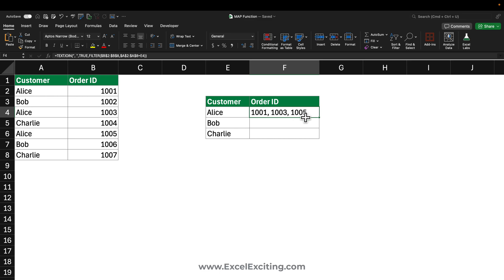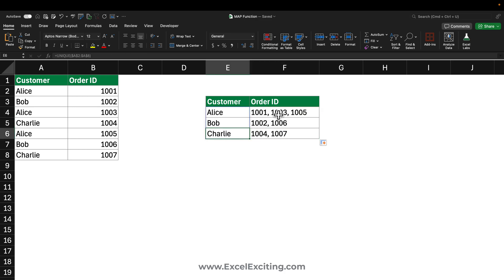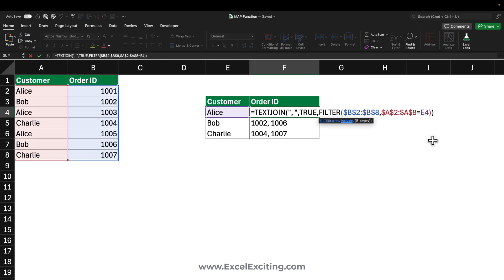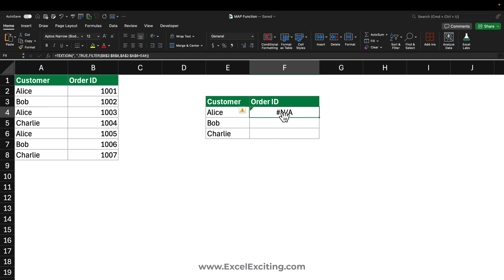Press Enter — if I pull this formula down, we get the numbers. But if I try to use dynamic arrays and press Enter, I hit an error. This is the part I want to solve with the help of the MAP and LAMBDA functions.